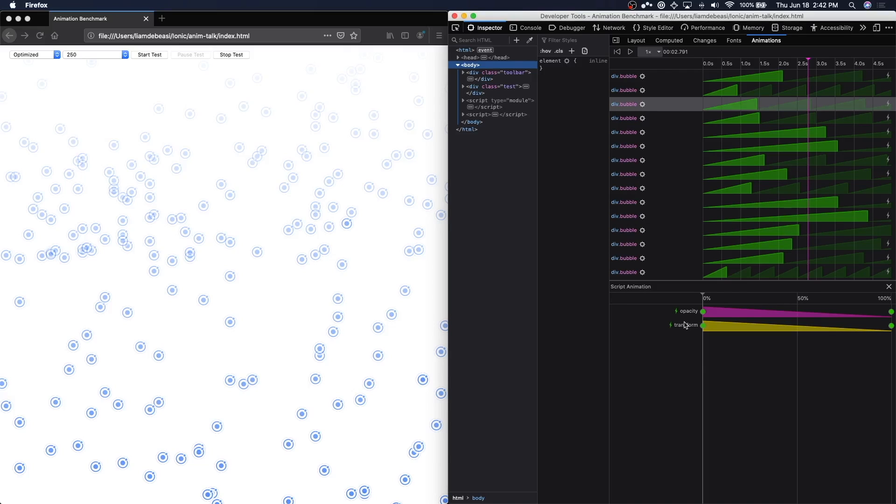This animation inspector is very powerful. If you are confused as to why your animation is not being optimized, this is a really great tool to use.